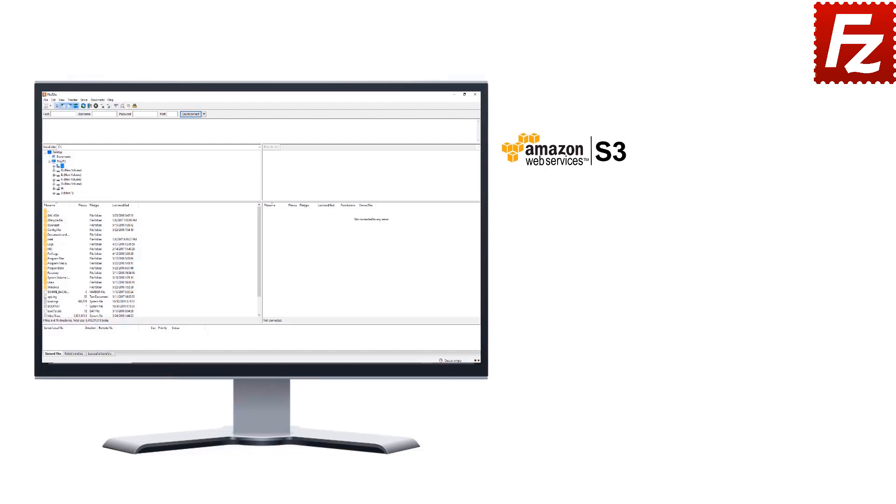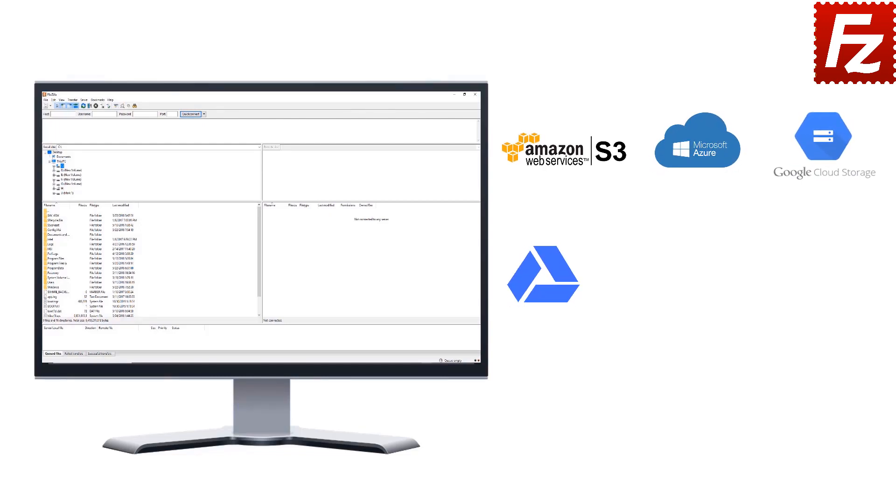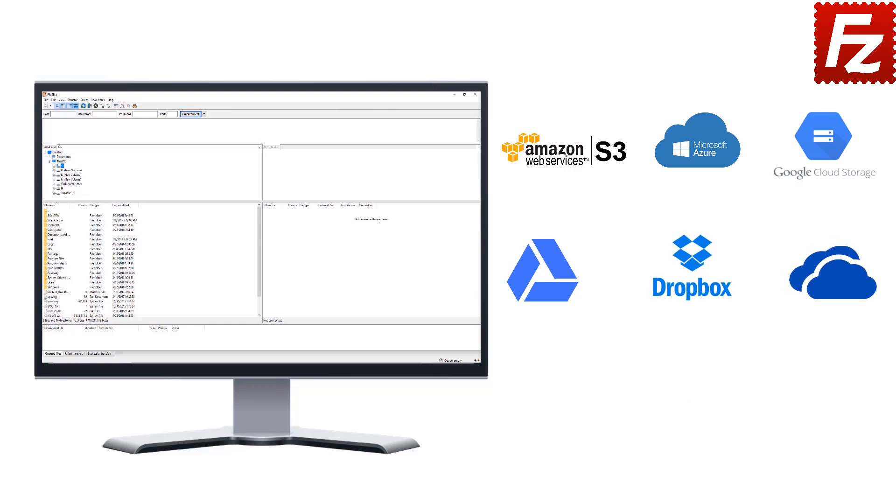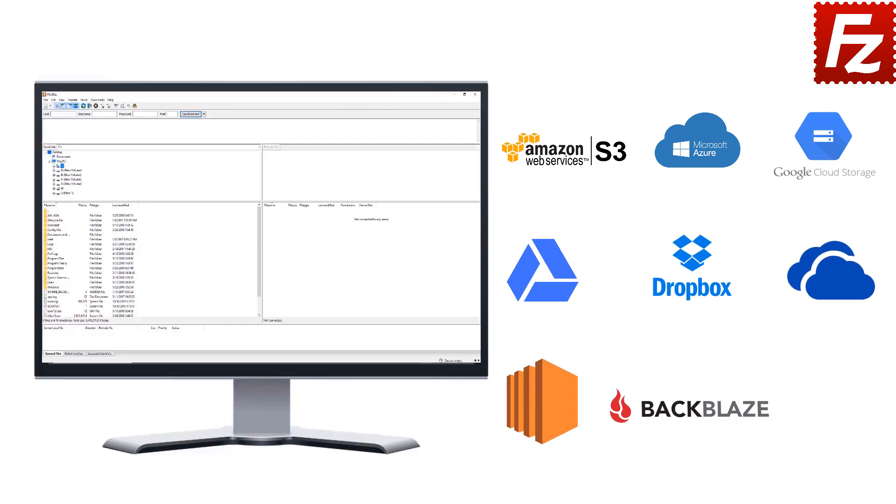Amazon S3, Microsoft Azure, Google Cloud Storage, Google Drive, Dropbox, Microsoft OneDrive, Amazon EC2, Backblaze B2, and WebDAV.